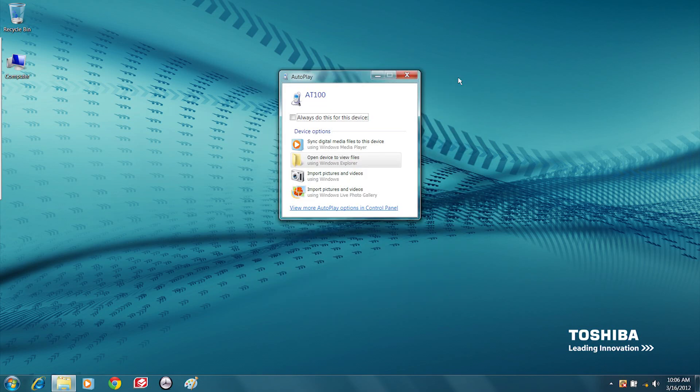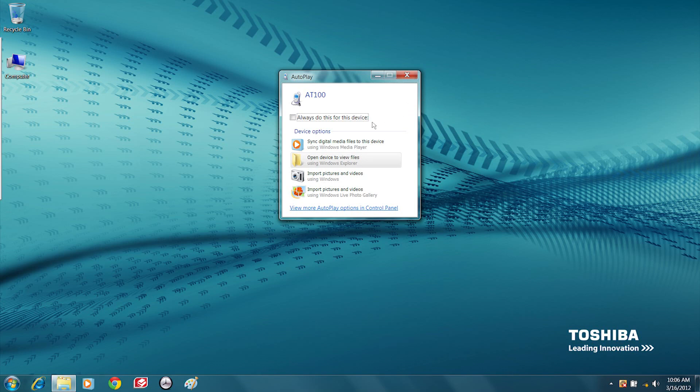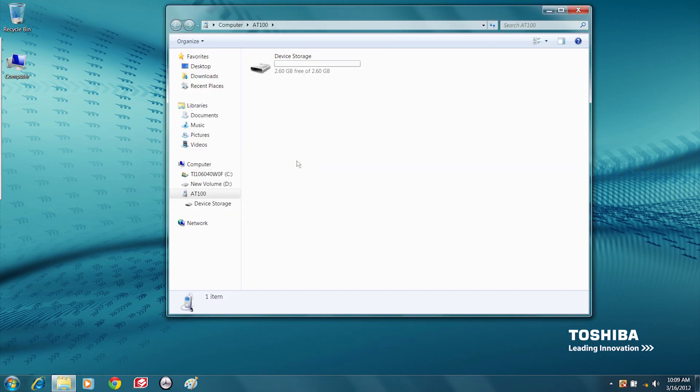Once the tablet is identified and connected, the auto run window will appear and by default allow you to choose whether you want to sync, view, or import files from your tablet. We'll choose to view the files.